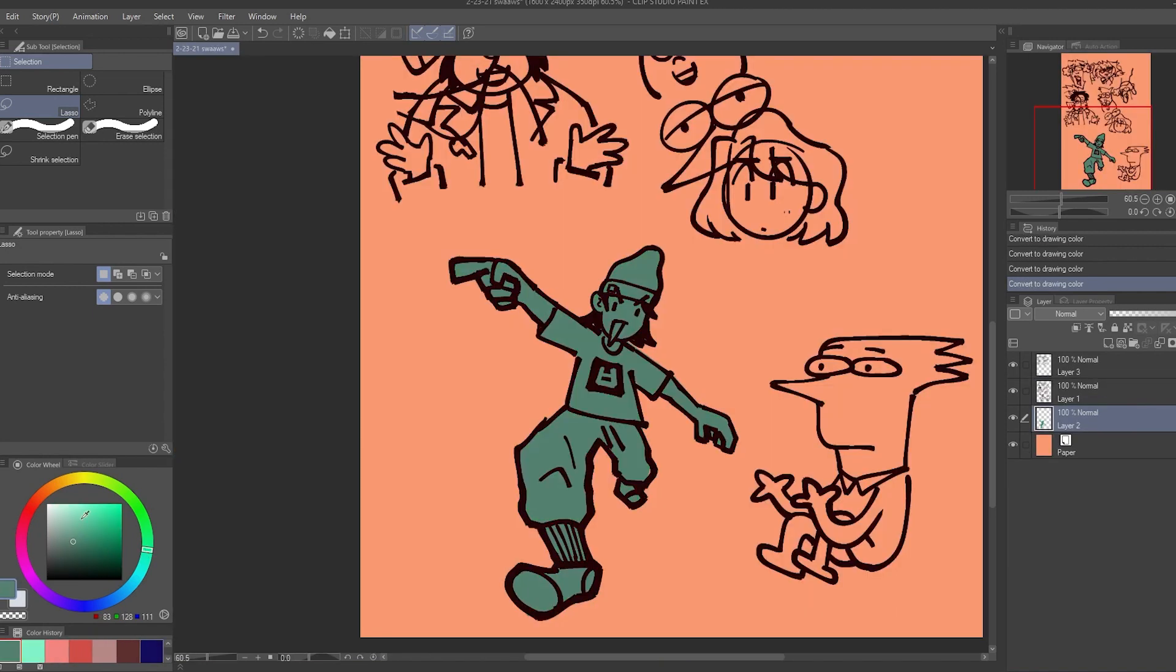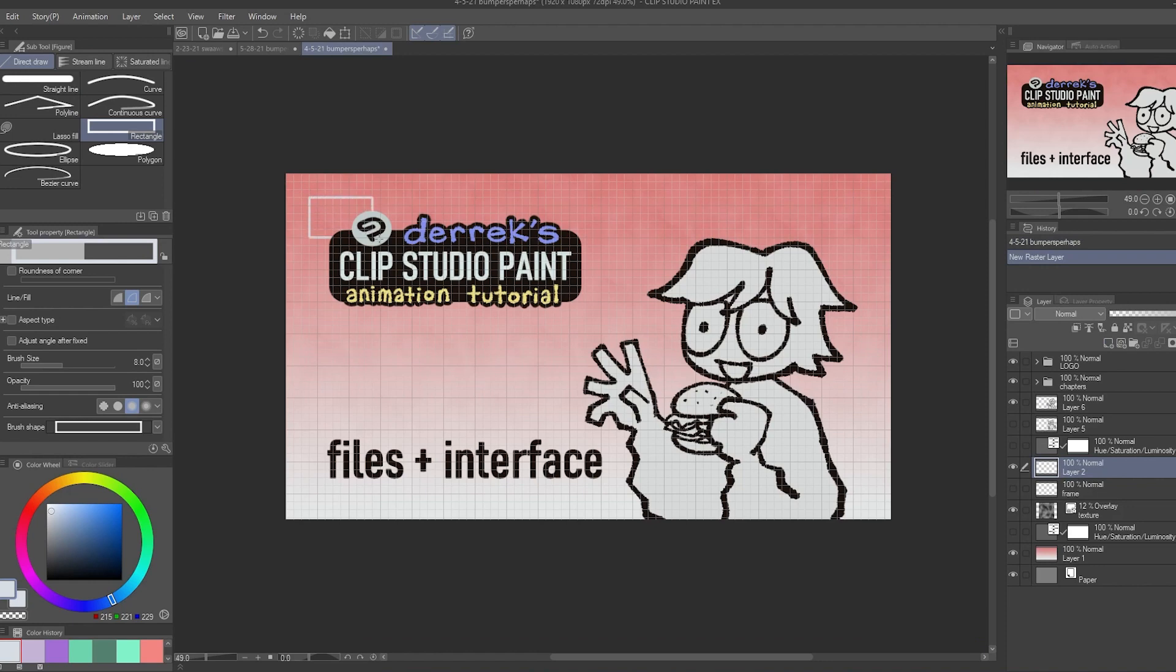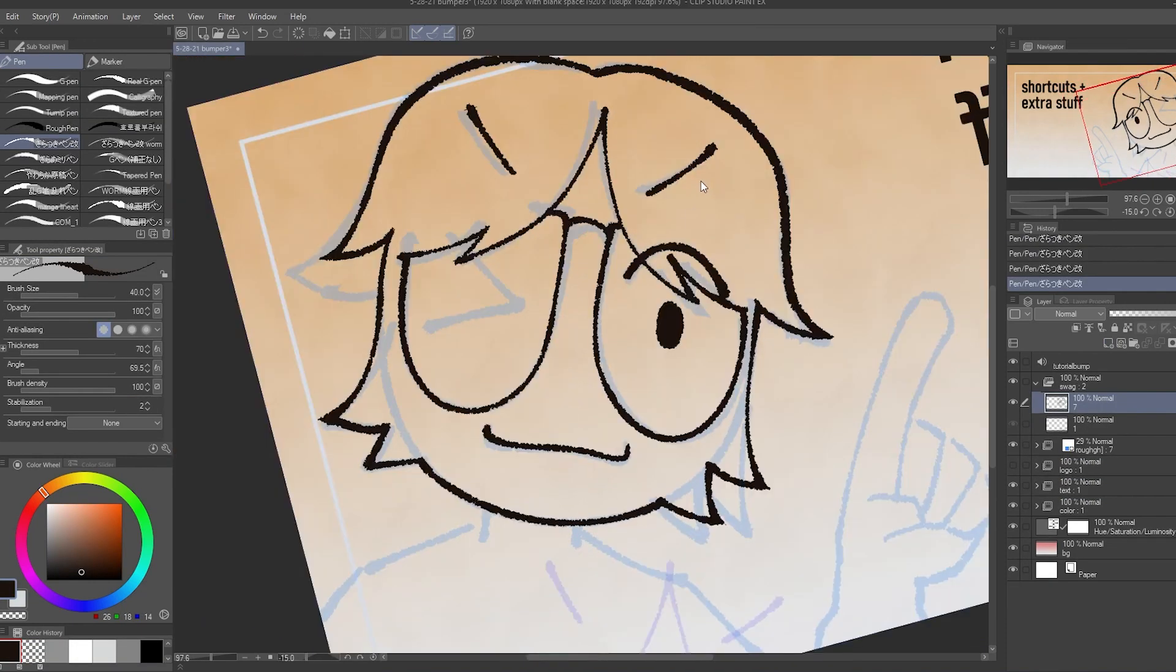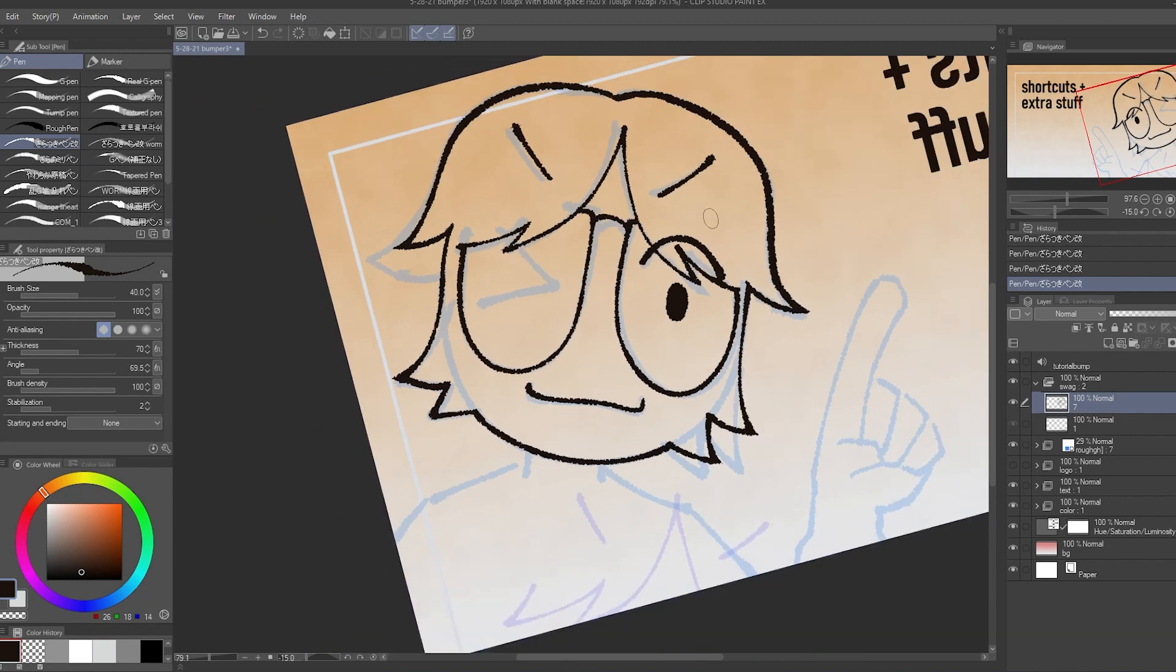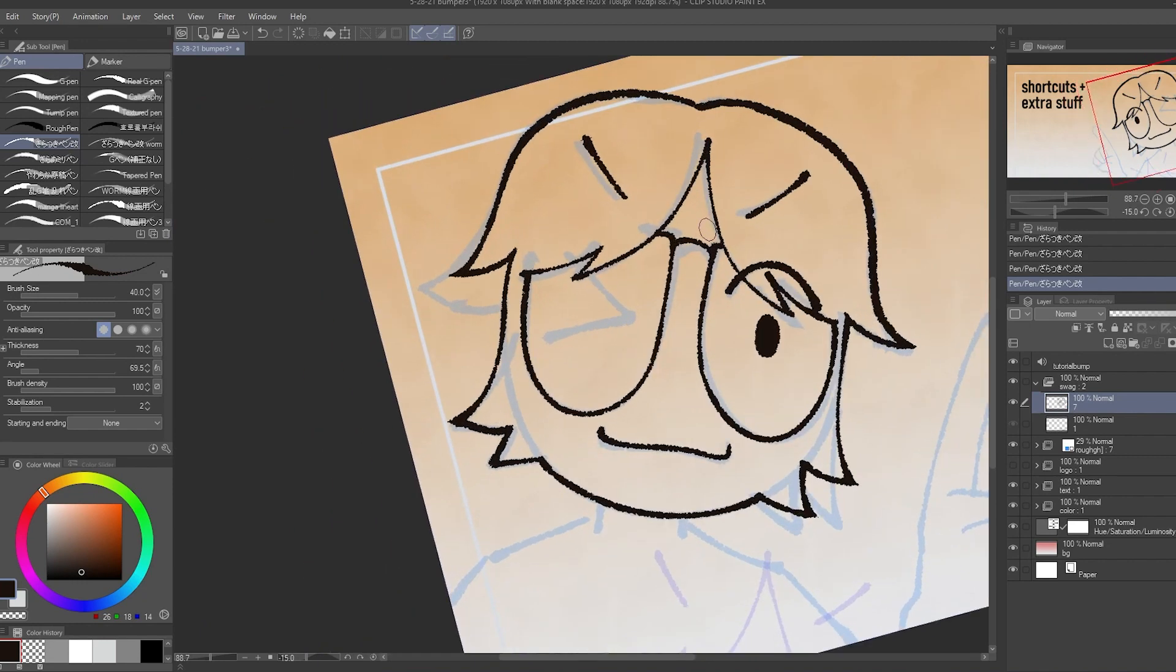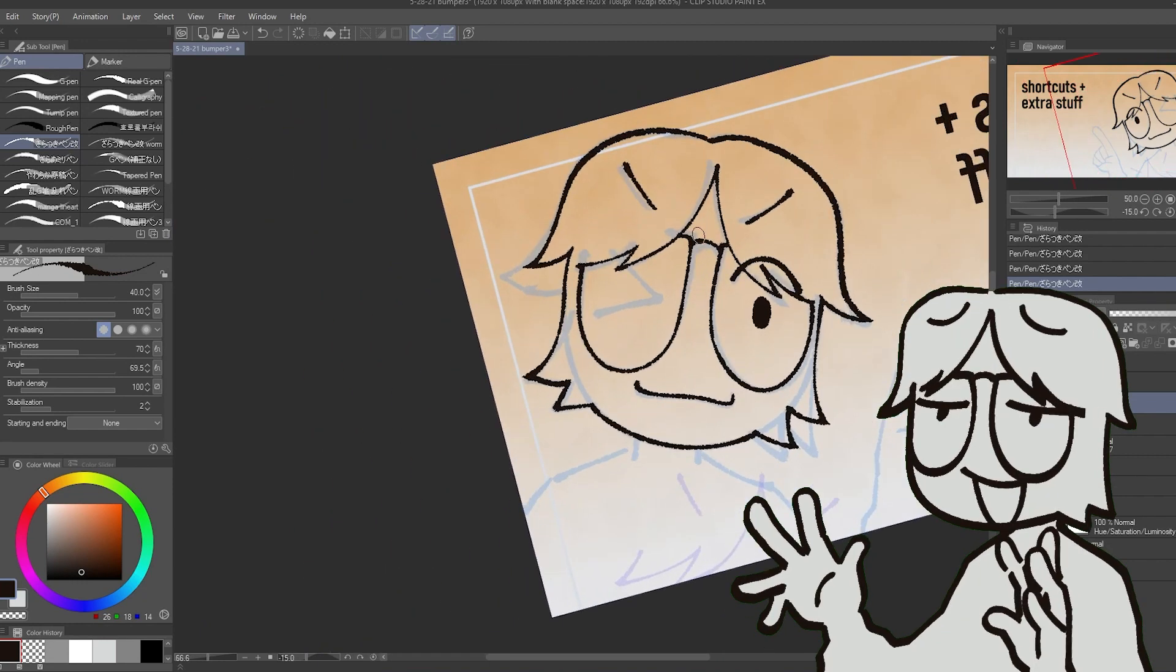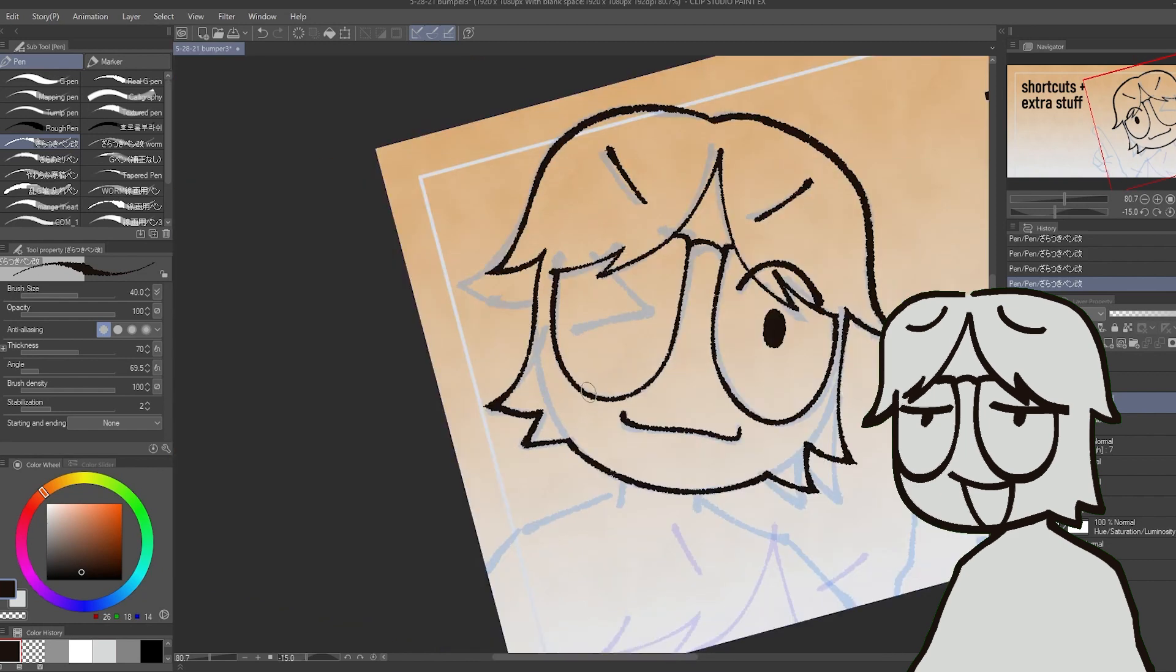The other two custom shortcuts I have are CTRL-G for toggling the grid and CTRL-F for flipping the canvas. The grid I just kind of use whenever, and having CTRL-F as flipping the canvas is just really convenient for quickly flipping the canvas to check for symmetry.